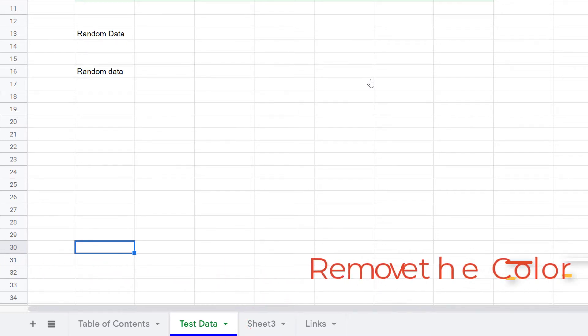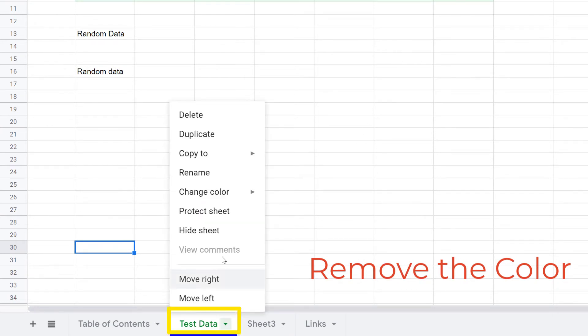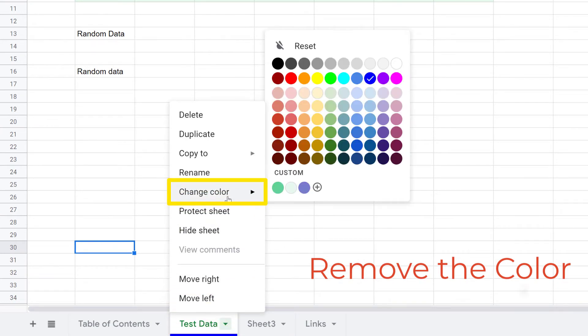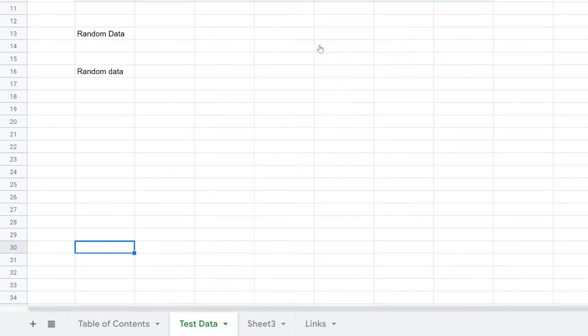If you happen to get cold feet and decide that color is not for you, right-click on the tab again, come up to Change Color, and at the top, click on Reset, and that'll remove the color and you're back to normal.